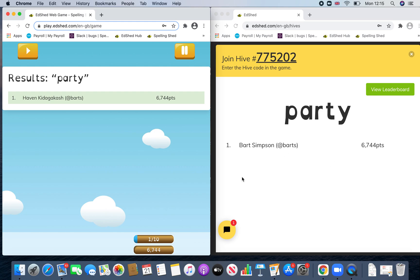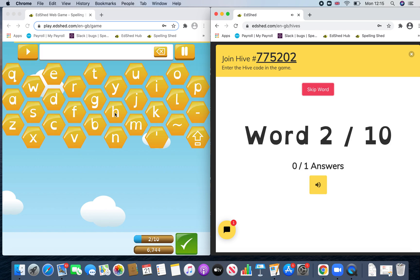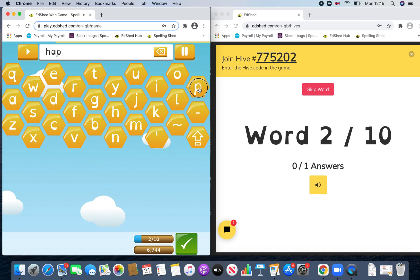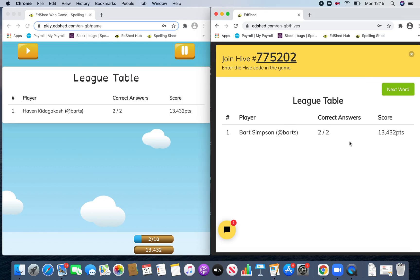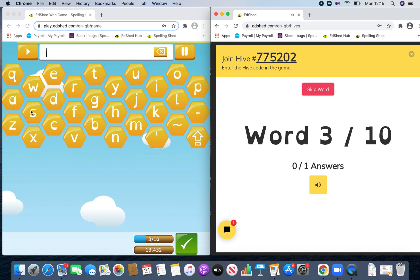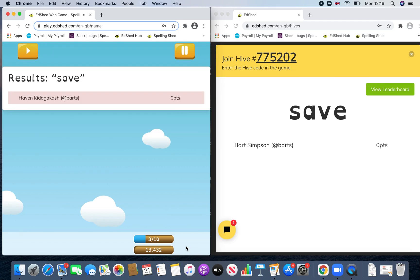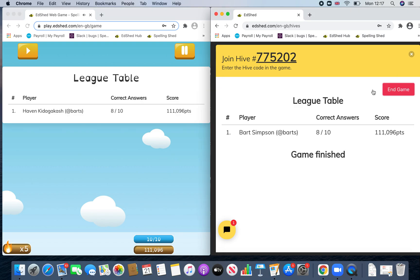Once the game starts you can see the points, and you can click 'View Leaderboard'. The next word is played — 'happy' — and you can see how many I've got correct and my score. If I do some wrong, there are no points for that one. Then you need to click 'End Game'.